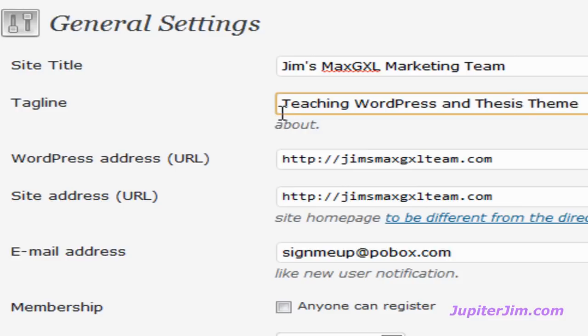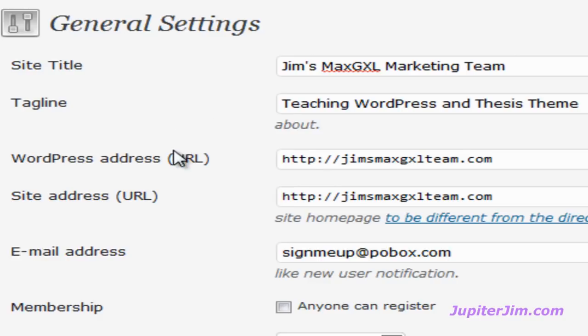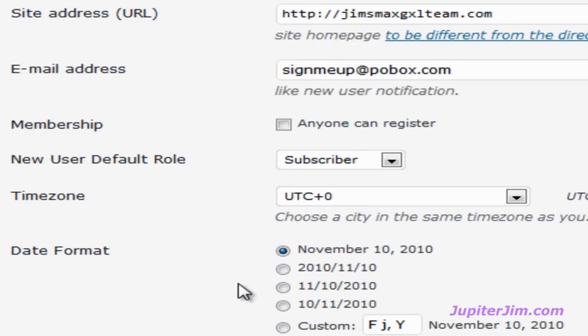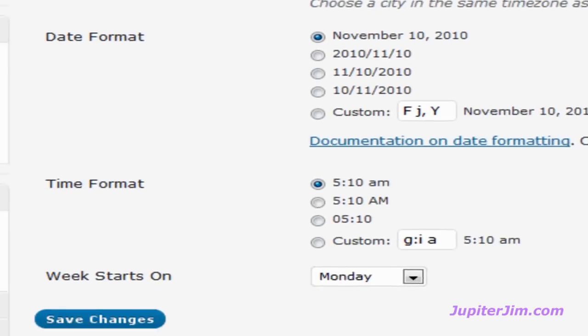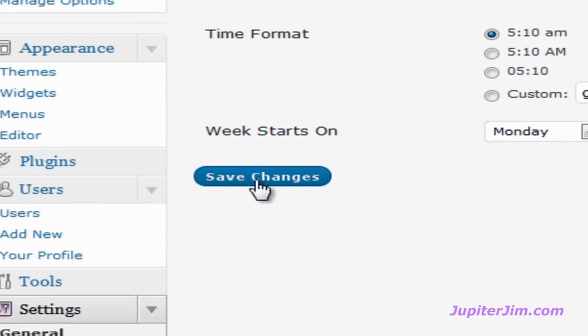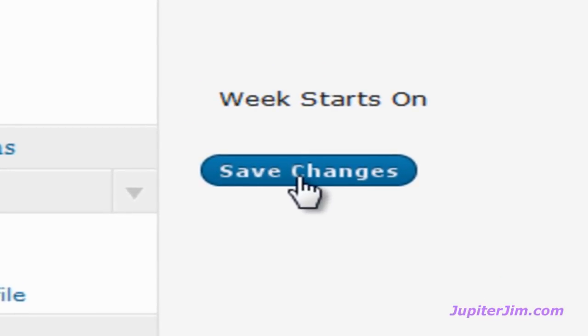And I'm going to click out of that area, or deselect it, scroll down. We don't need to mess with any of this other stuff right now. I'll cover that in another video. We're going to click on the Save Changes button.